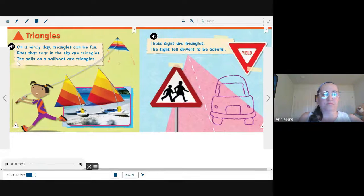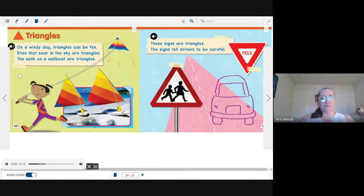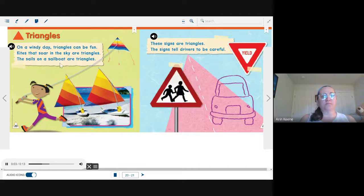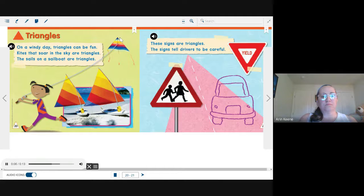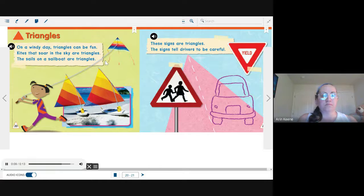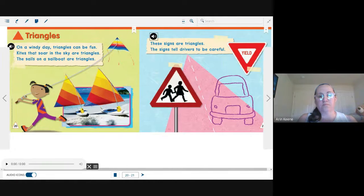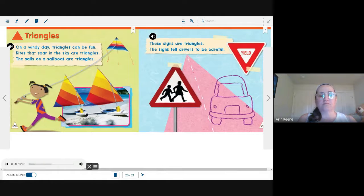Triangles. On a windy day, triangles can be fun. Kites that soar in the sky are triangles. The sails on a sailboat are triangles. These signs are triangles. The signs tell drivers to be careful.